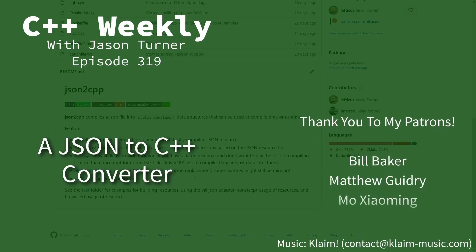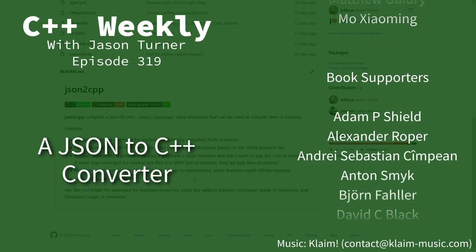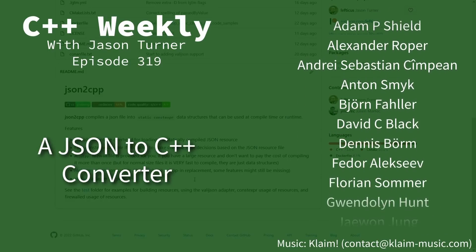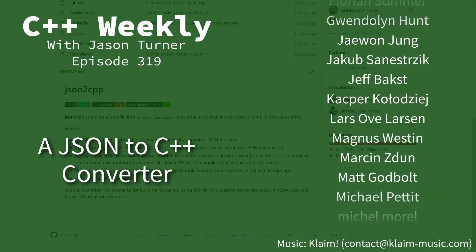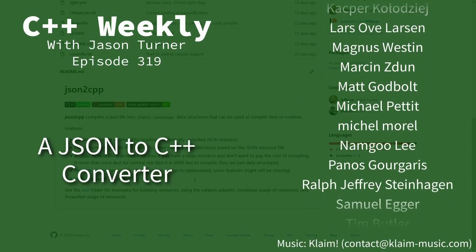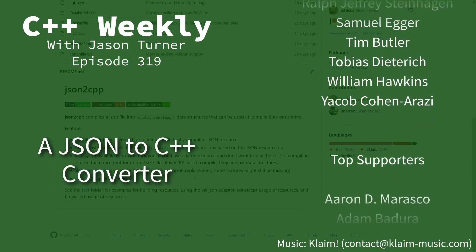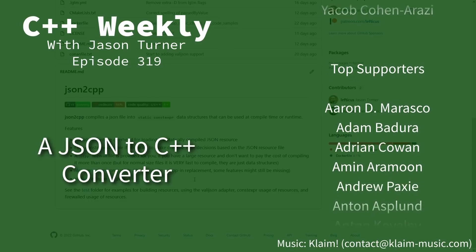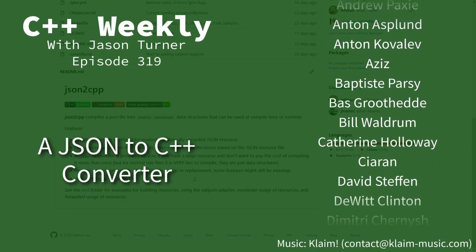Hello and welcome to C++ Weekly. I'm your host, Jason Turner. In this episode, I want to talk to you about how you can get the fastest possible JSON access times.